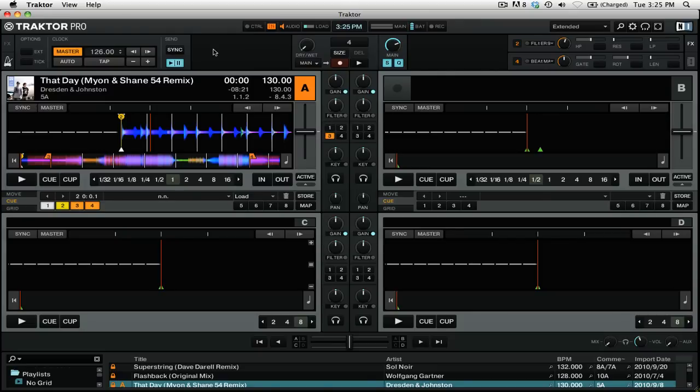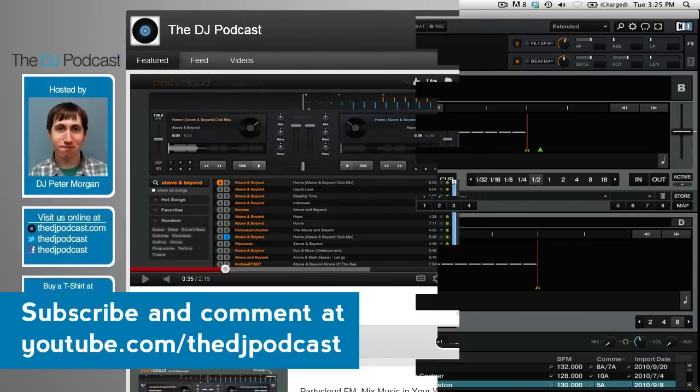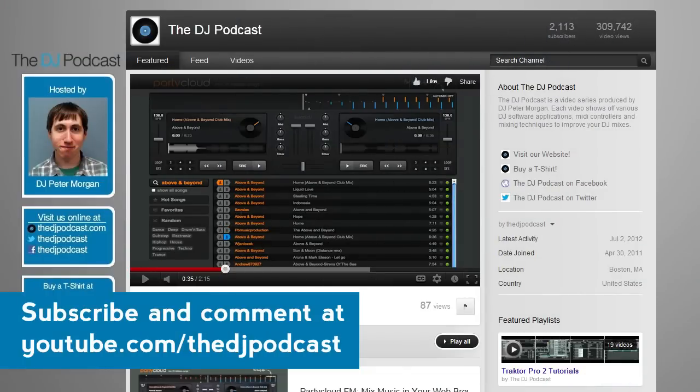That is how you can sync Traktor Pro 2 and Ableton Live using the Traktor virtual output. If you would like to suggest a video tutorial topic for Native Instruments Traktor Pro 2 or Ableton Live,